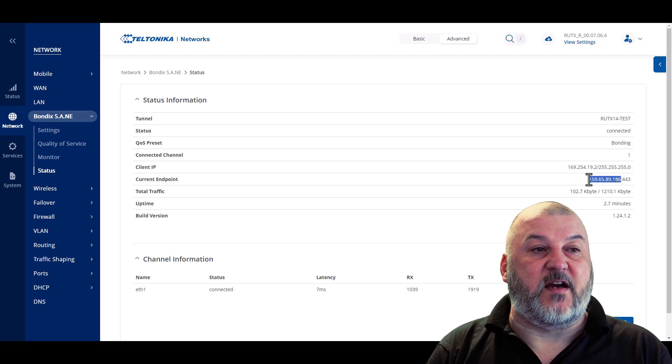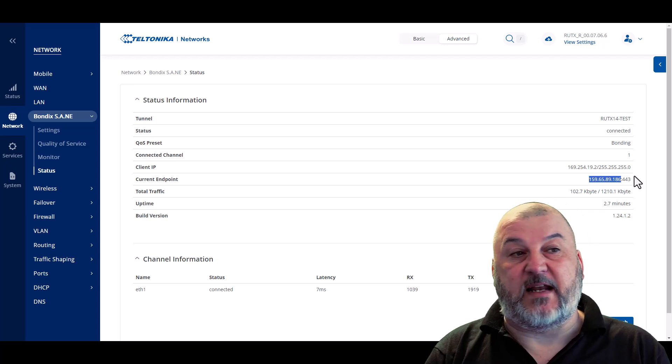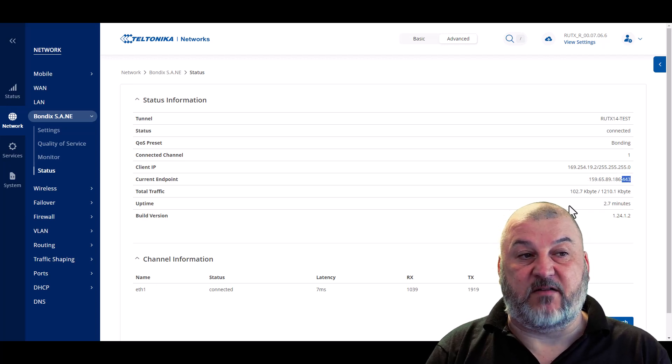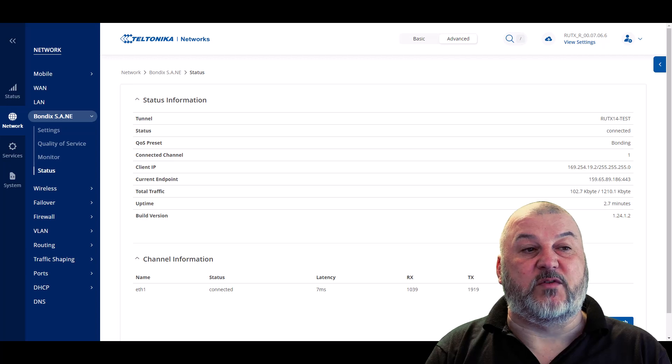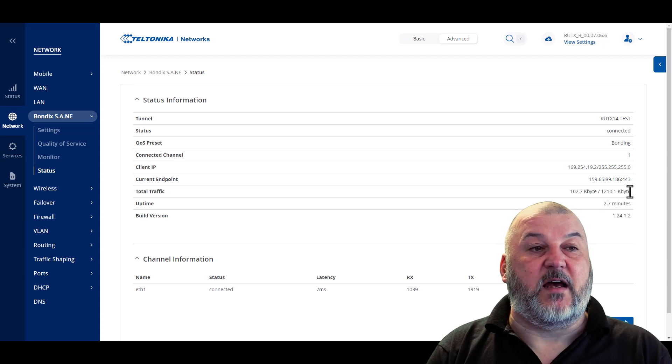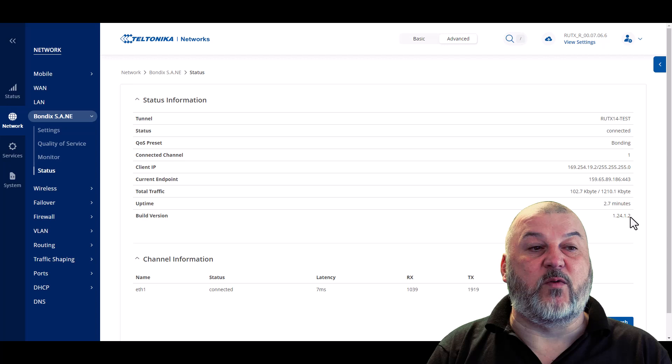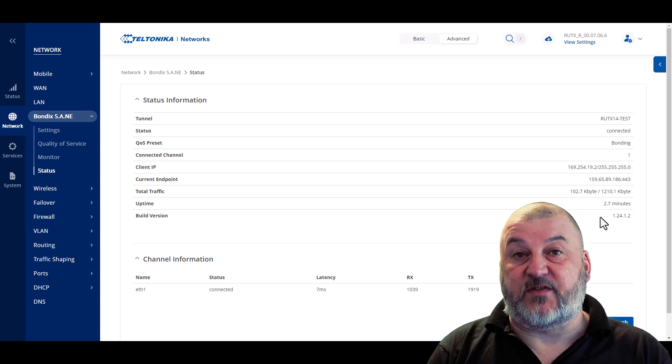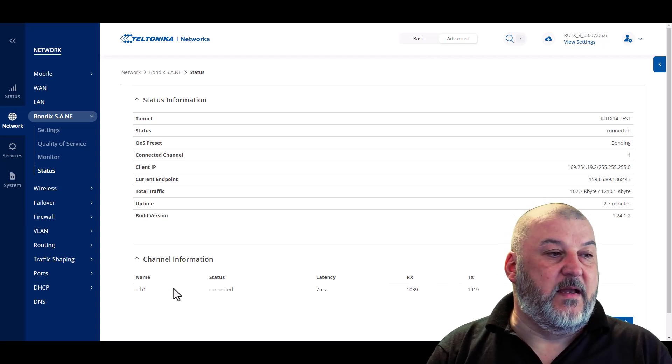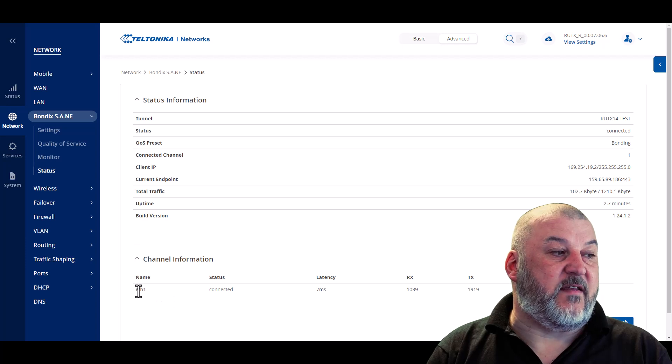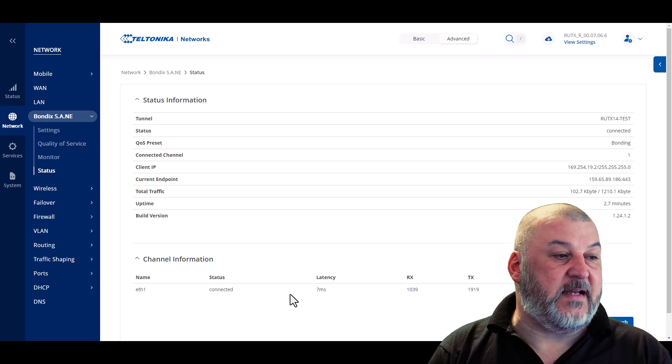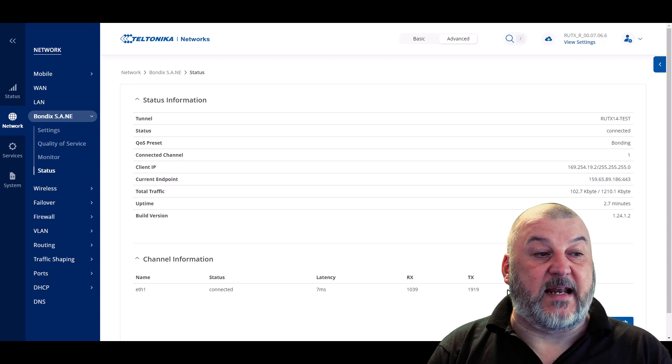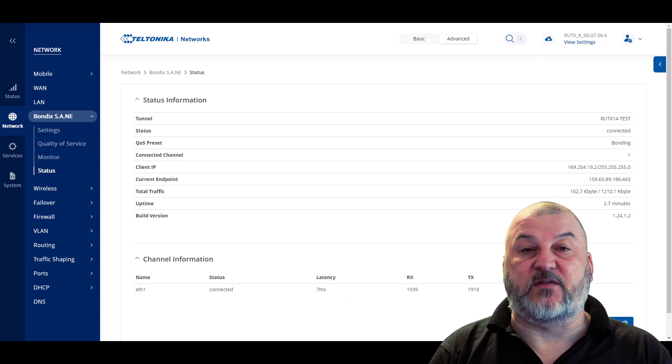You can see what the remote tunnel IP address is. You can see the IP address of the server that we're currently connected to, and it's SSL encrypted. And you can see that we've been up for 2.7 minutes, the amount of data that's gone backwards and forwards, and also the version of the server that we're connected to. Further down here, we can see that the wired WAN connection, ETH1, is connected. We've got a seven millisecond latency, and you can see the data going backwards and forwards, and if there was any errors that were there recently.